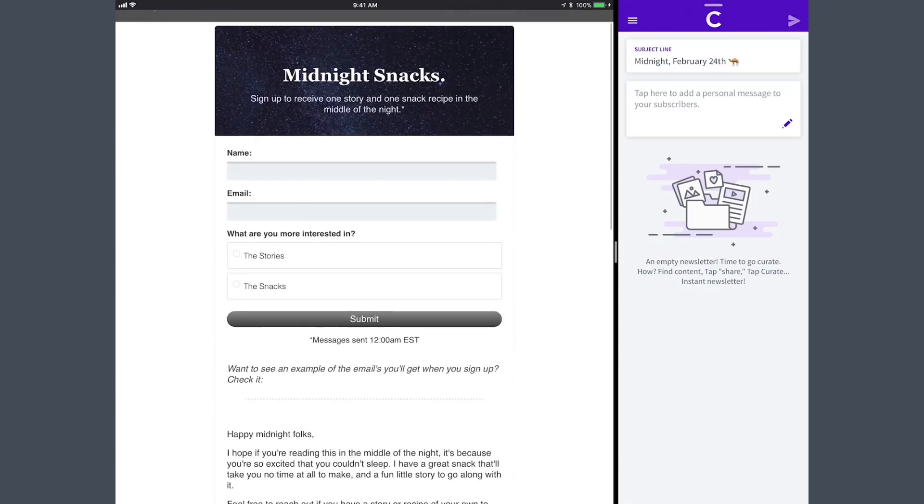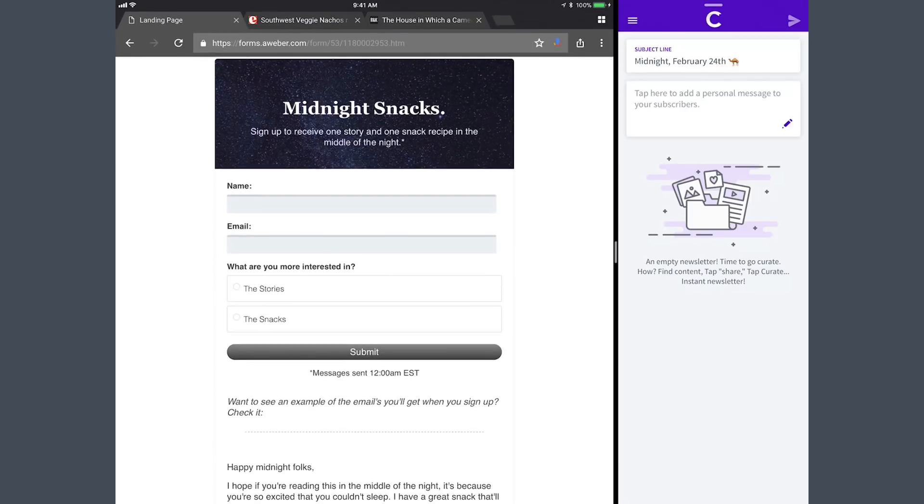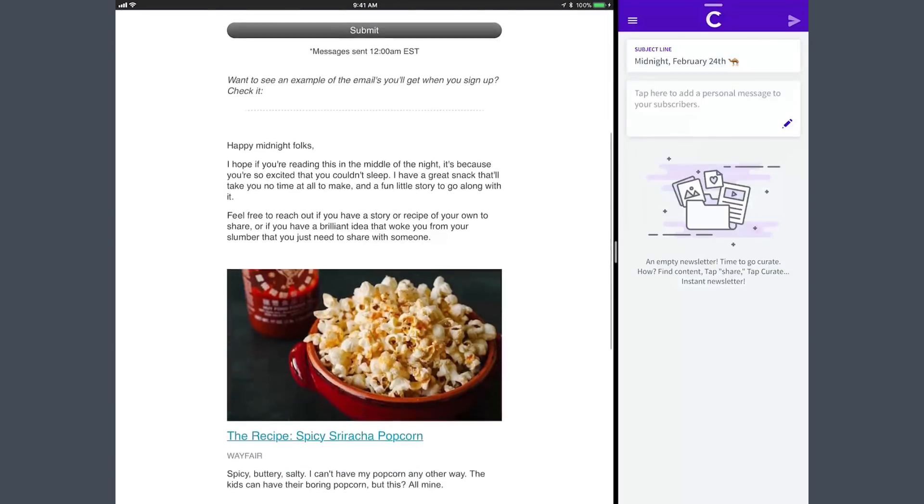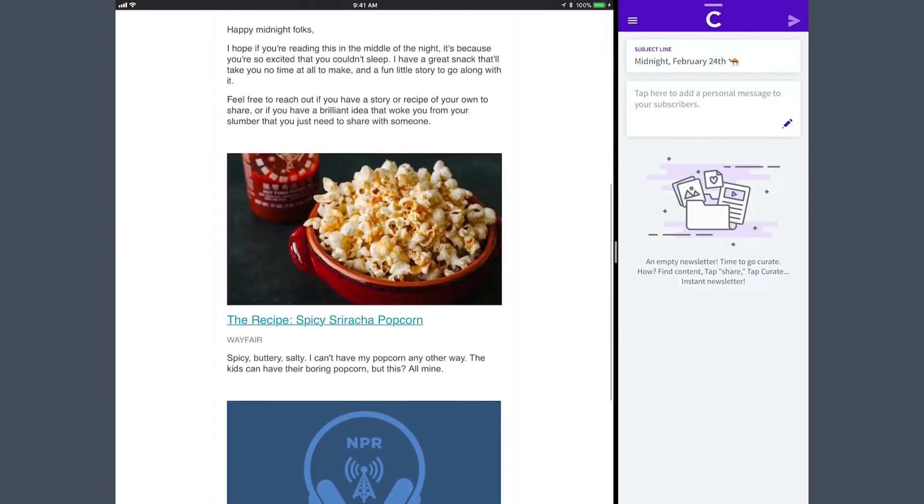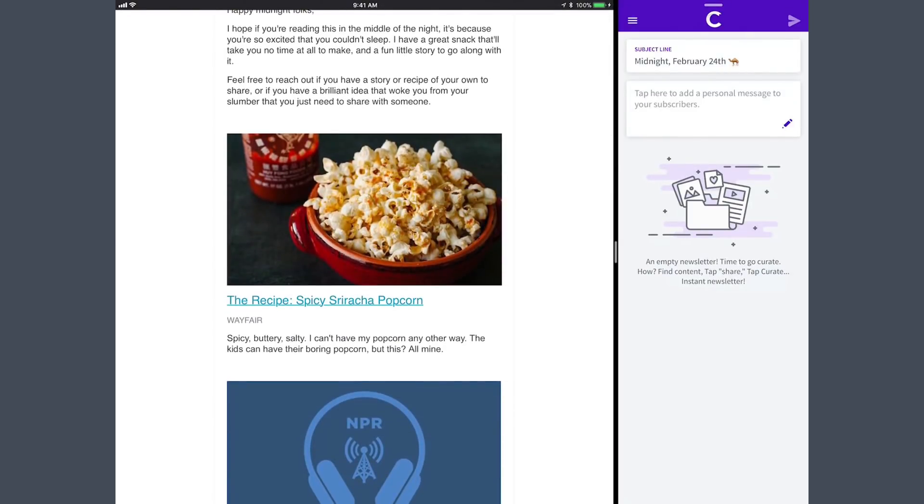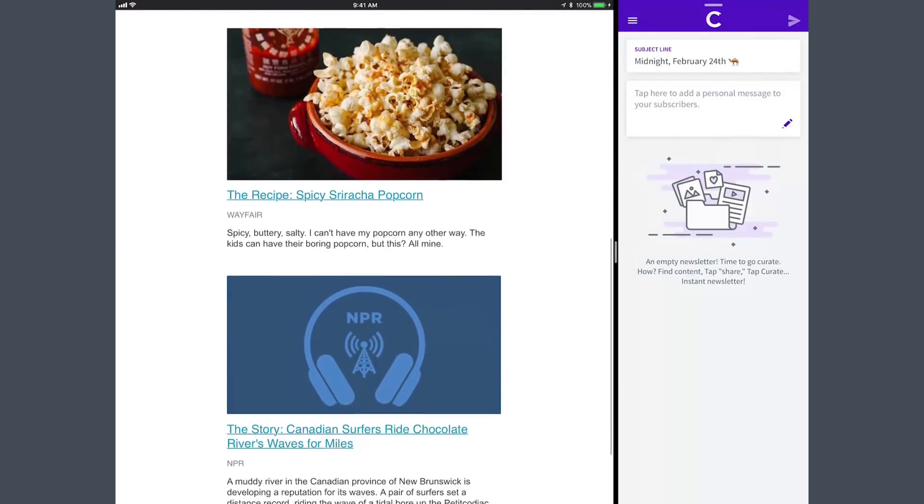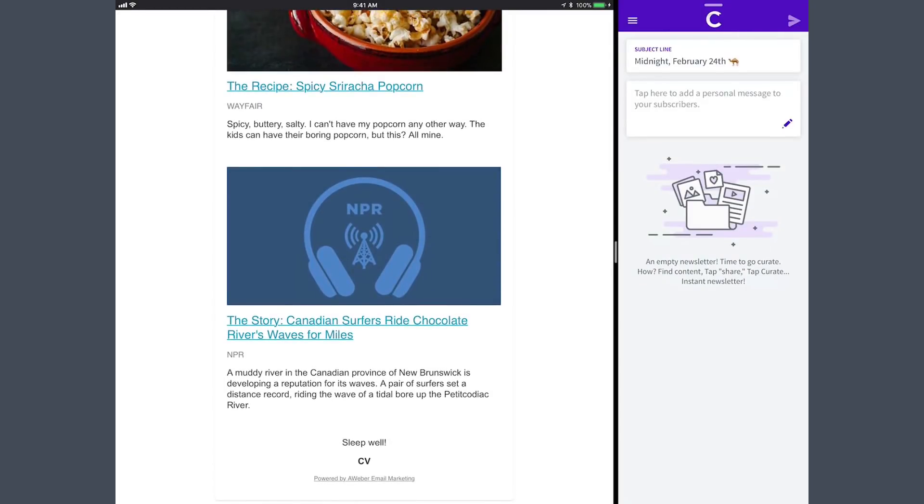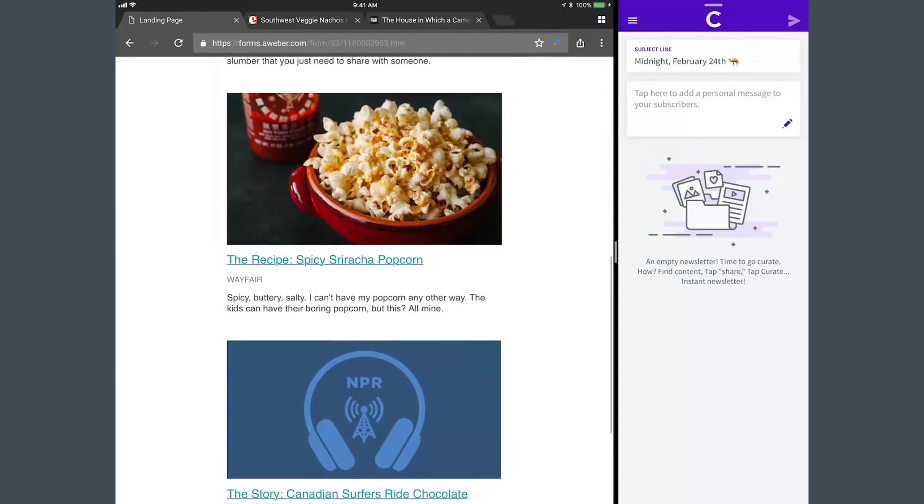So I have this newsletter called Midnight Snacks. The feature that we released specifically right now is the ability to schedule your messages. I thought it would be fun to pick a time of day and create a newsletter around sending at that time. So I made a newsletter that's going to send out at midnight. Included in the newsletter is one story and one snack recipe in the middle of the night. Here's an example of what you might get. There's a recipe, there's a story, and it's really simple.